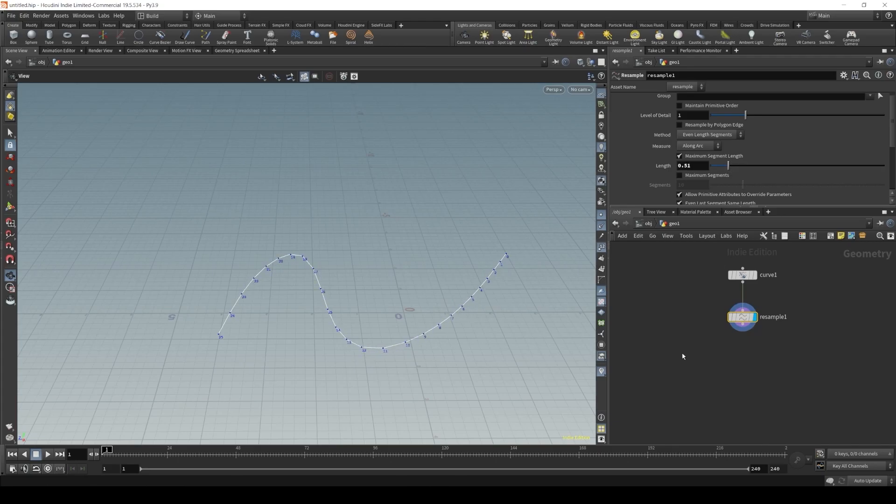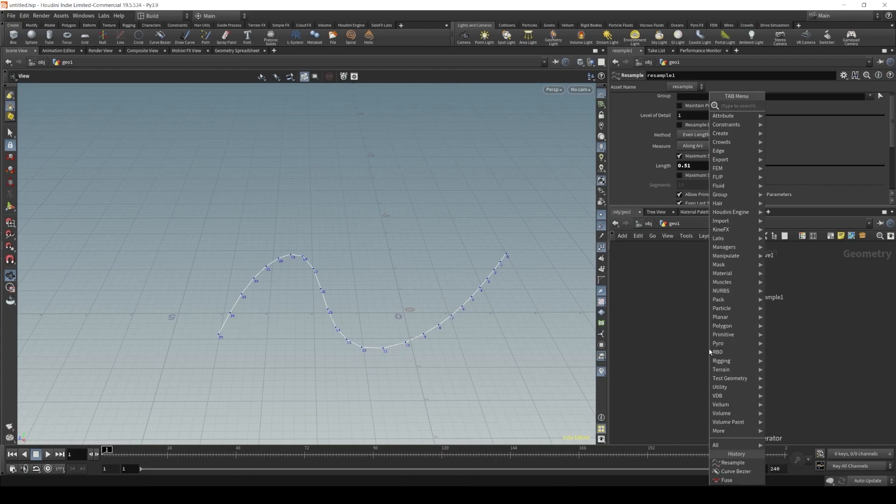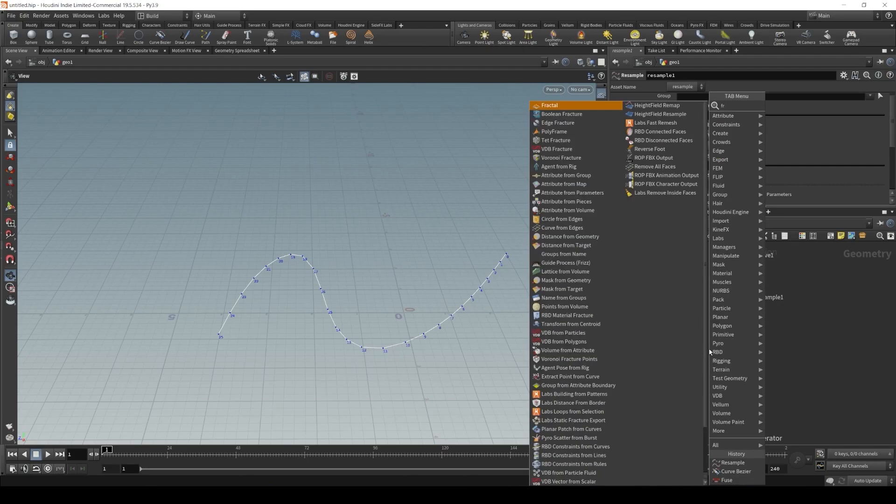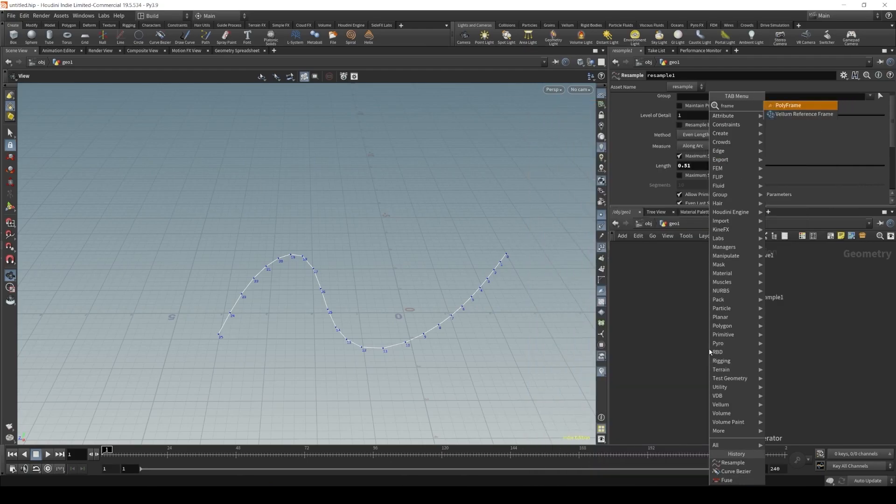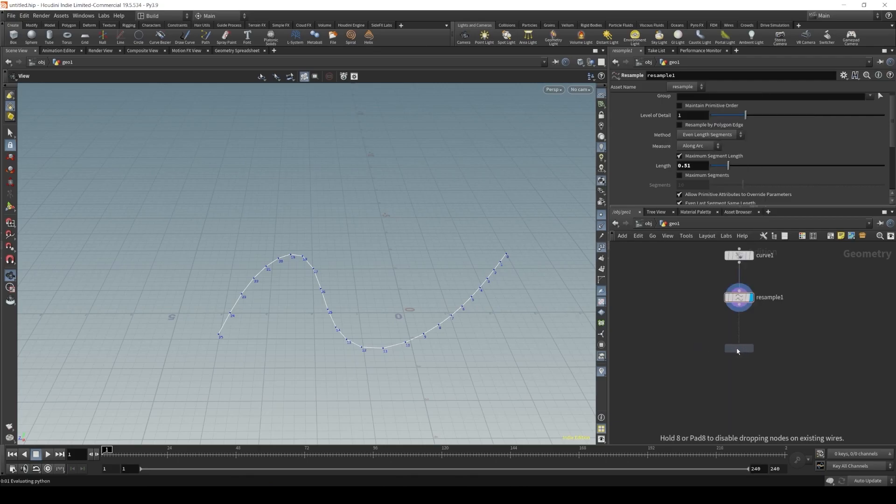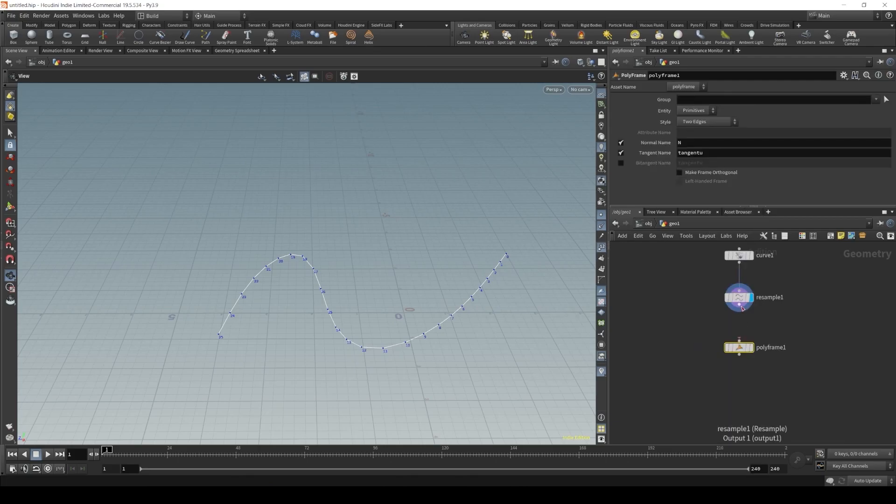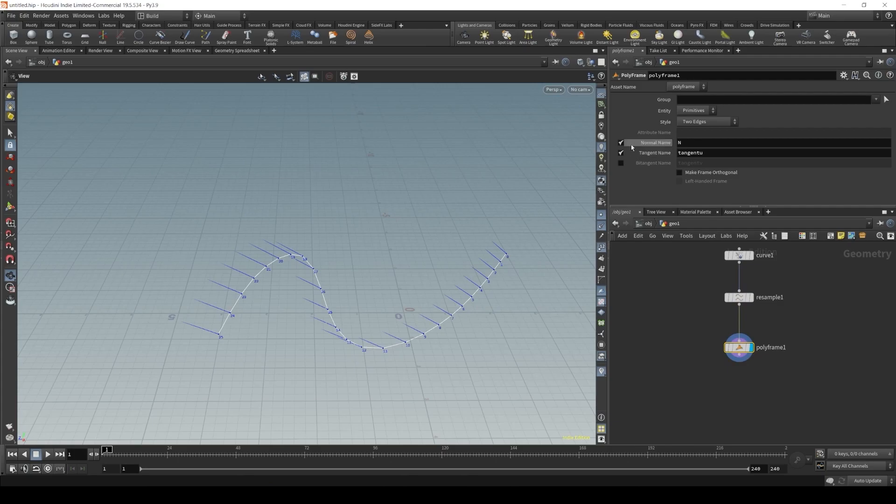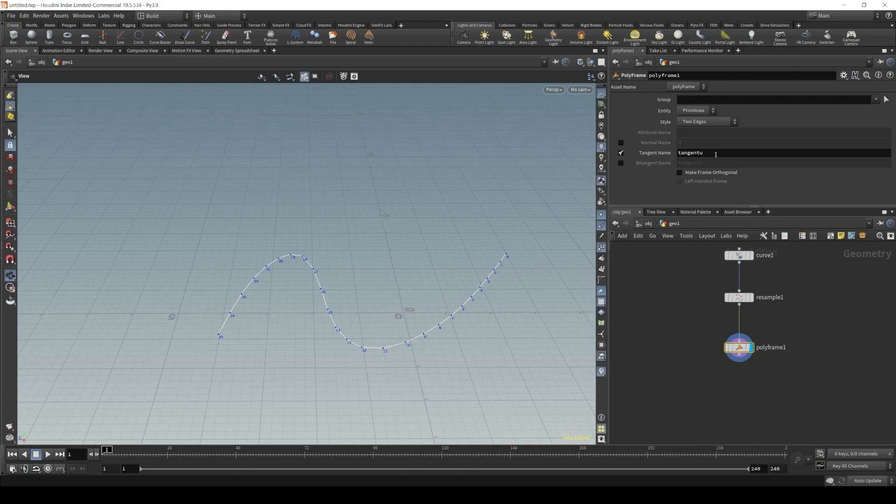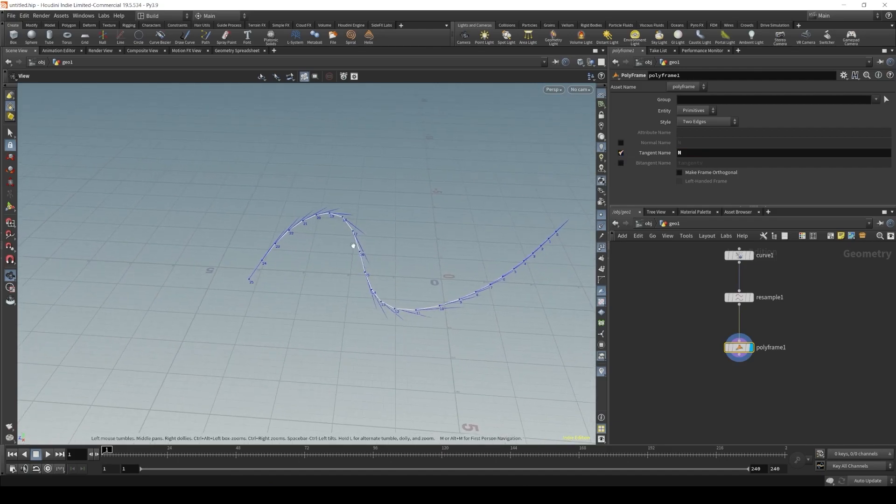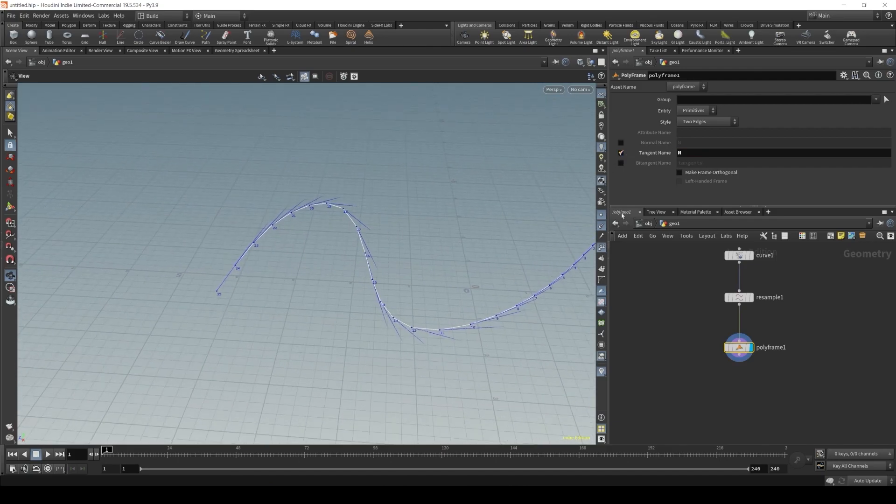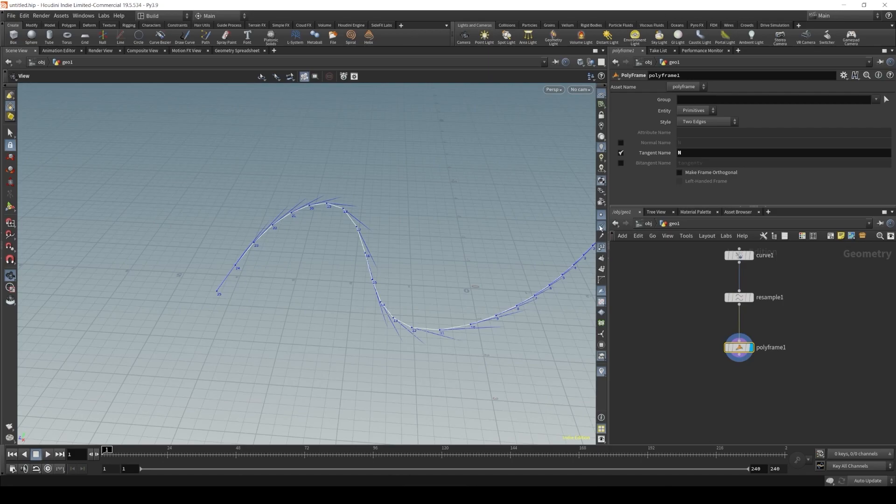Alright, now let's initialize our vector by creating a polyframe node. I will turn off normal name, and in the tangent name I will initialize our normal vector. Okay, we can see our normal direction here